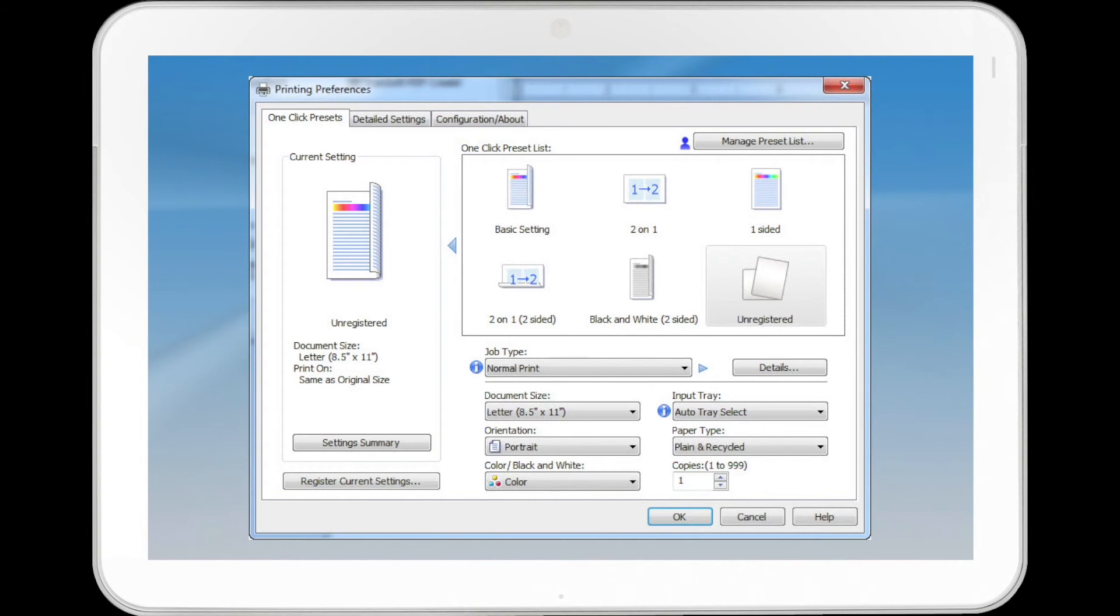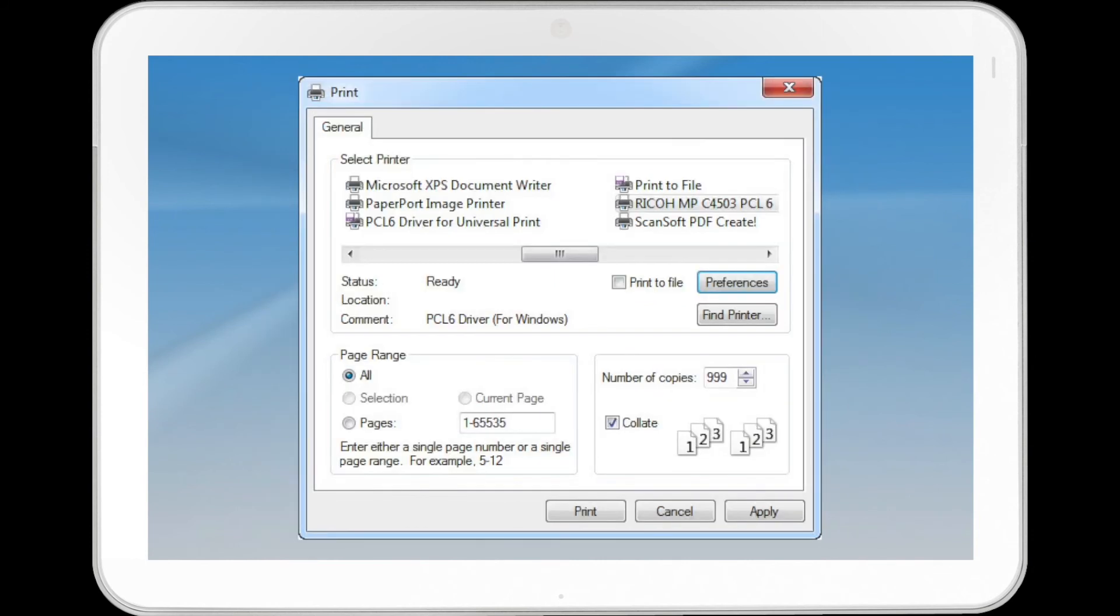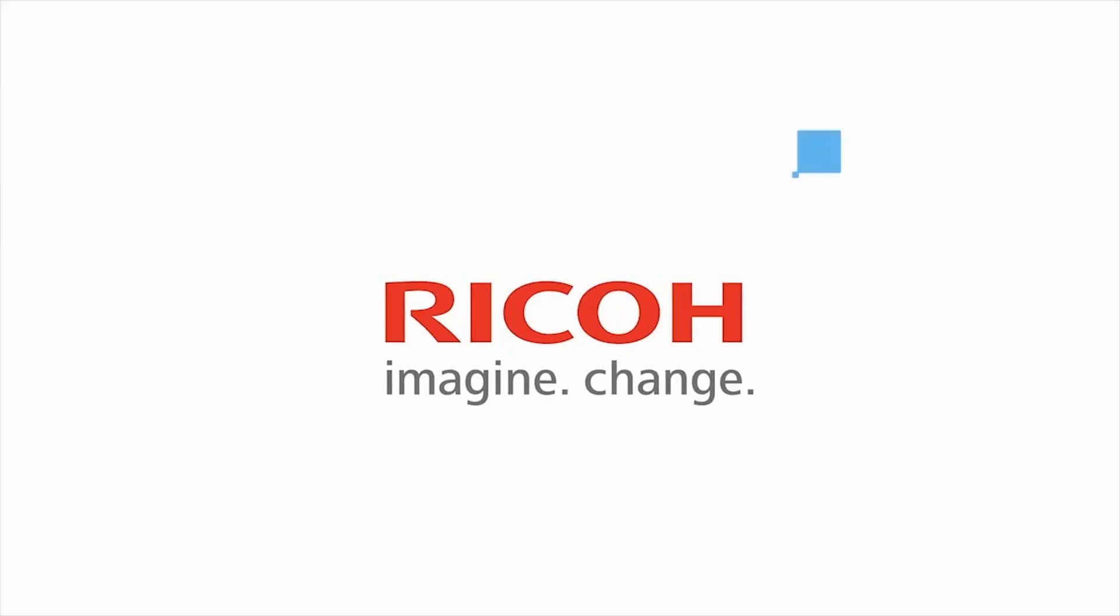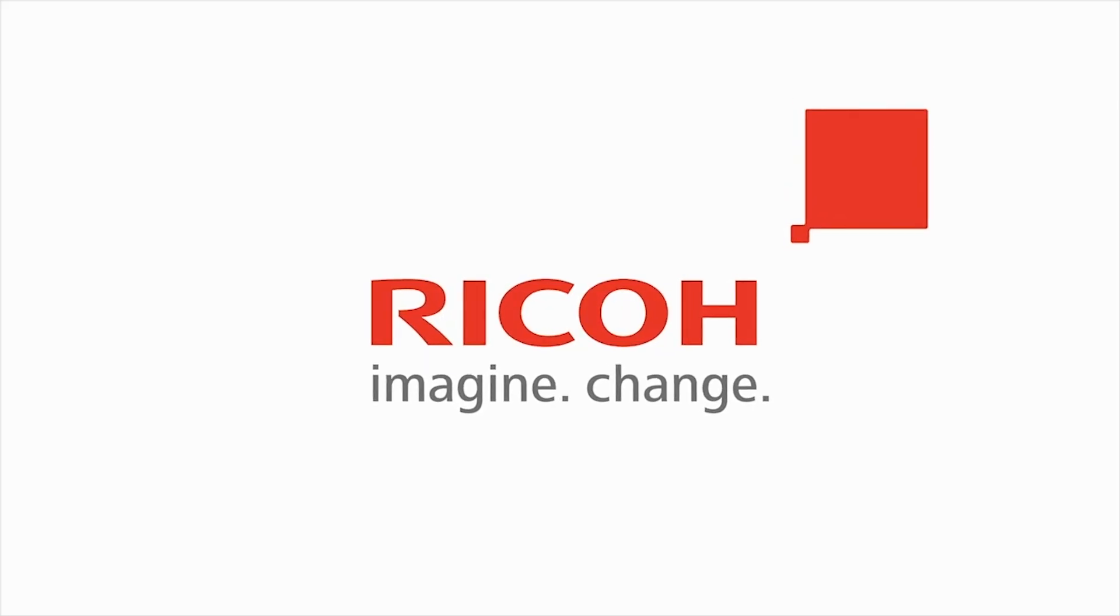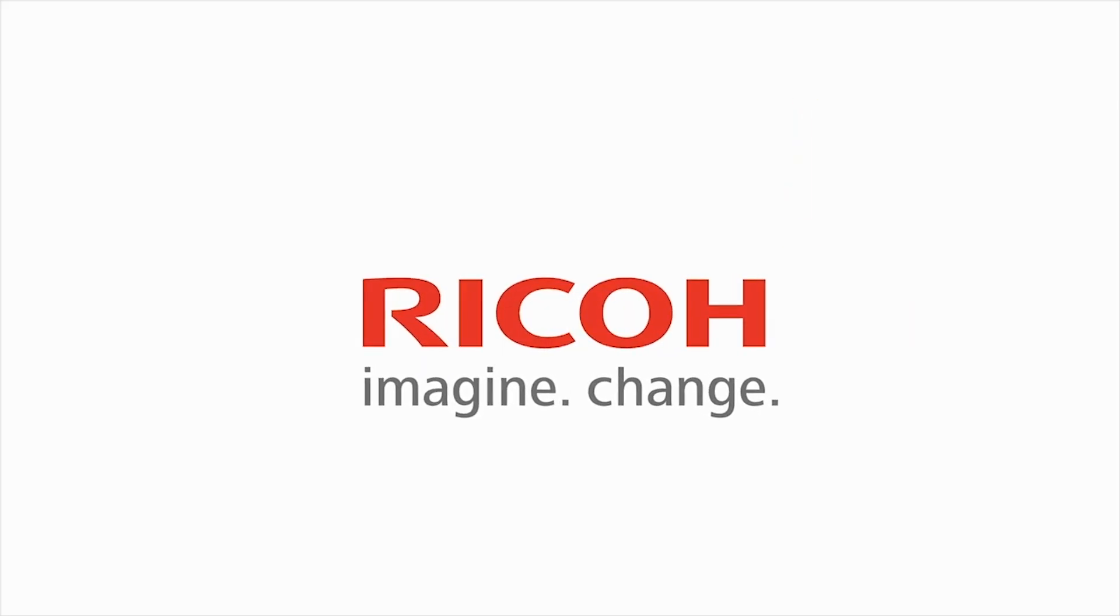If you want to print multiple copies, specify a number of sets in the Copies box. Click OK. Start printing from the application's Print dialog box. Make sure to subscribe.